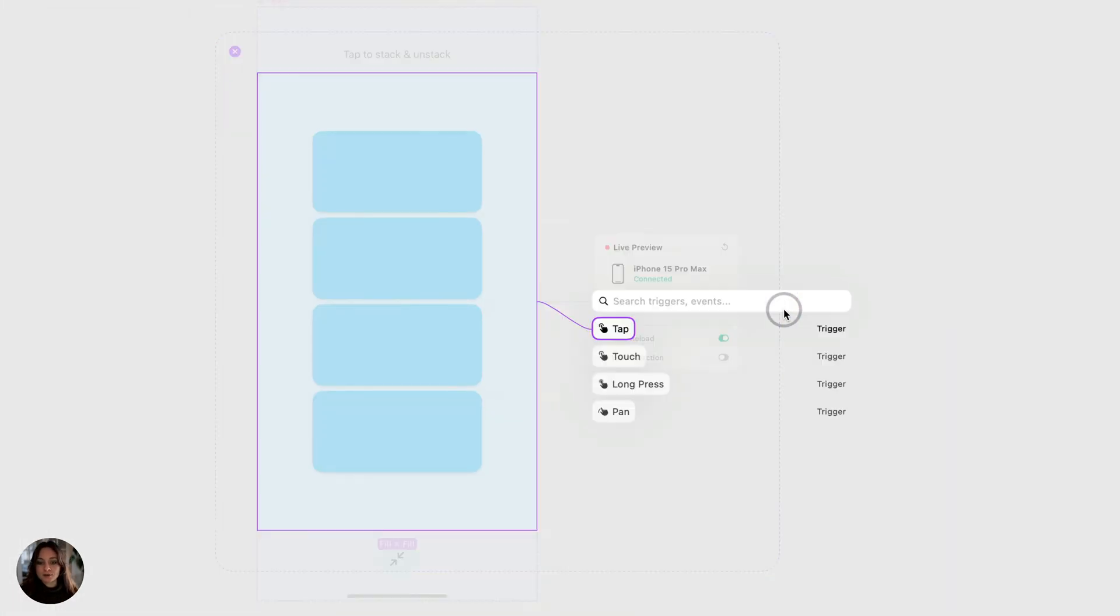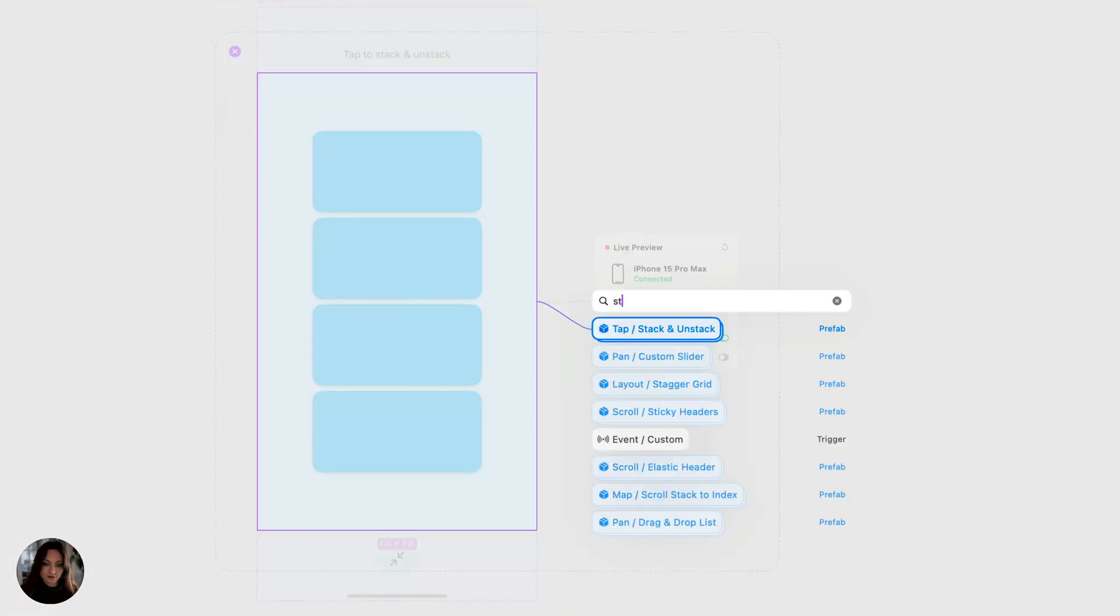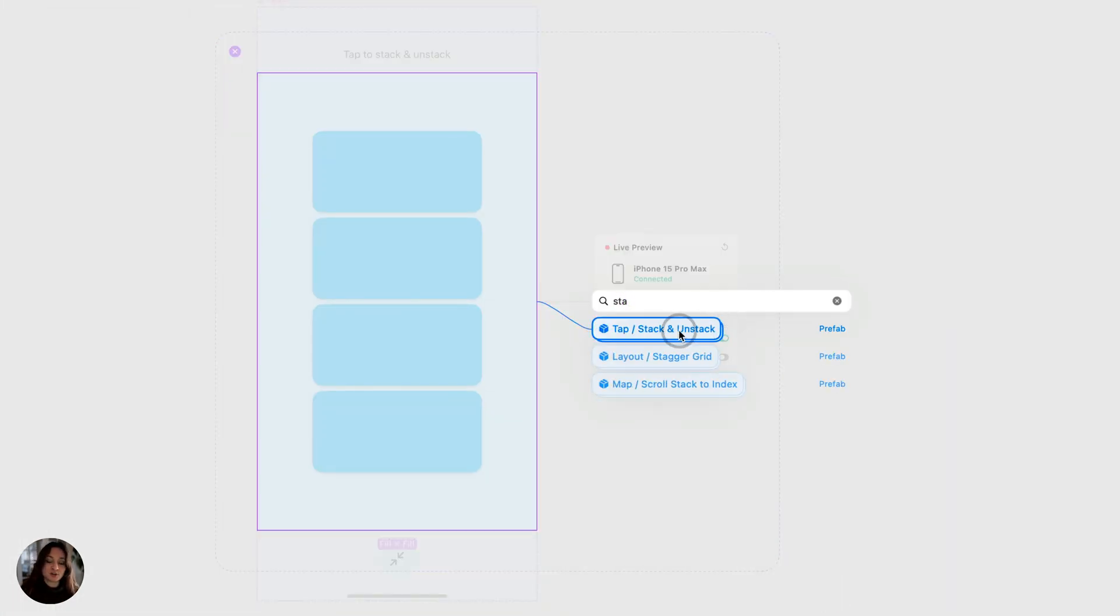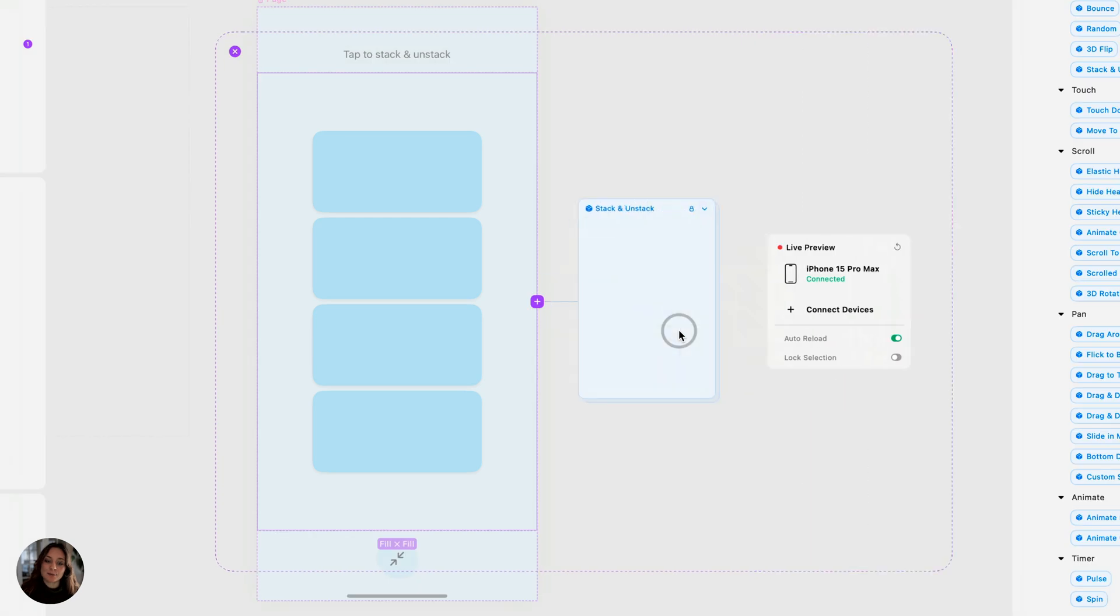In interaction mode, we can just search for the stack and unstack prefab, which you can see is a tap prefab.